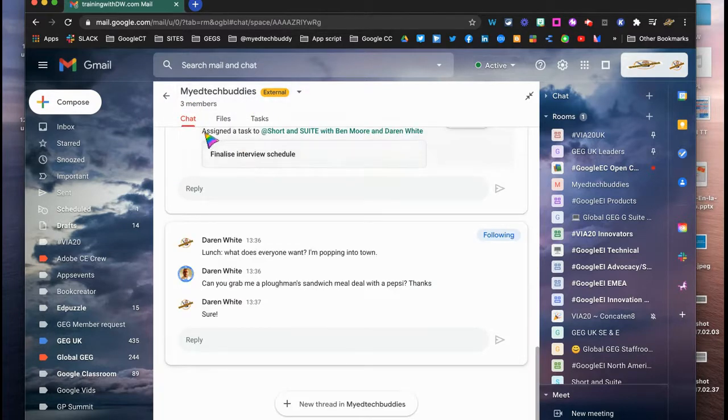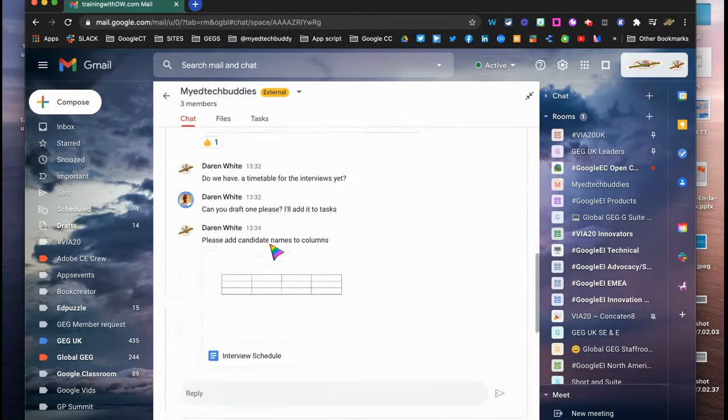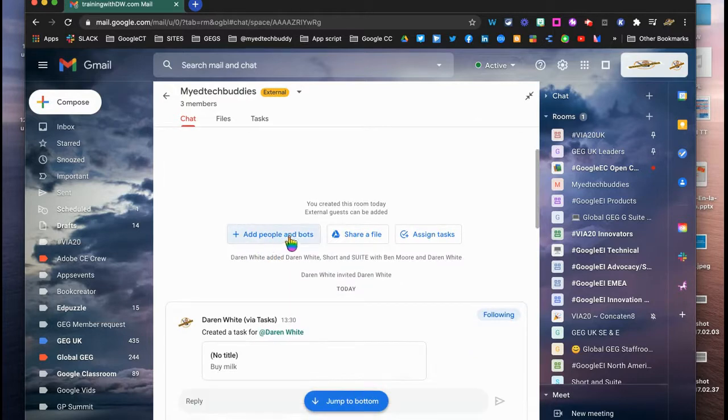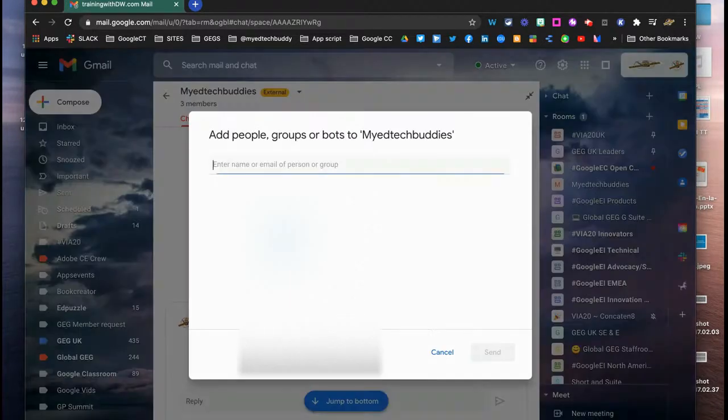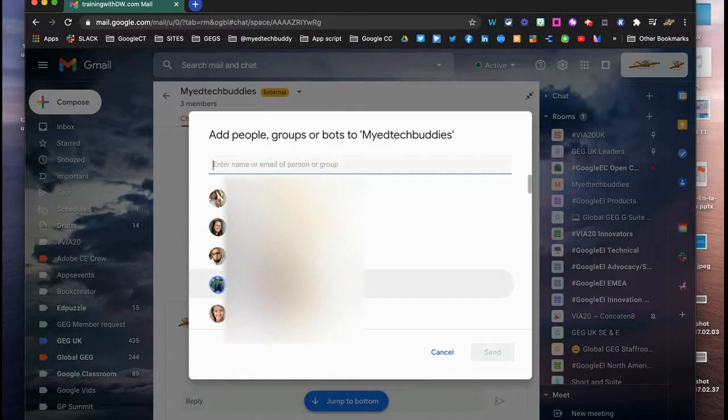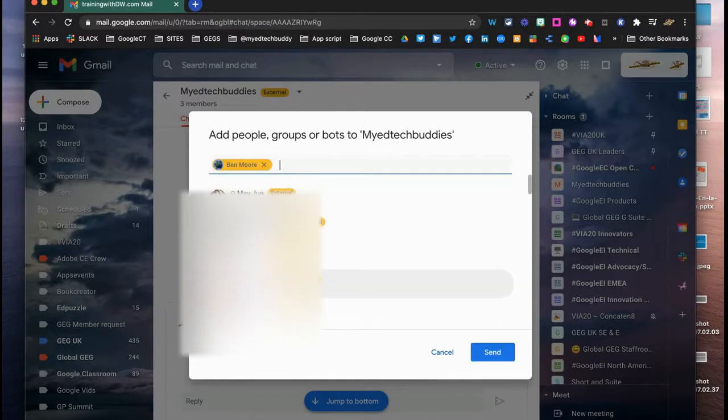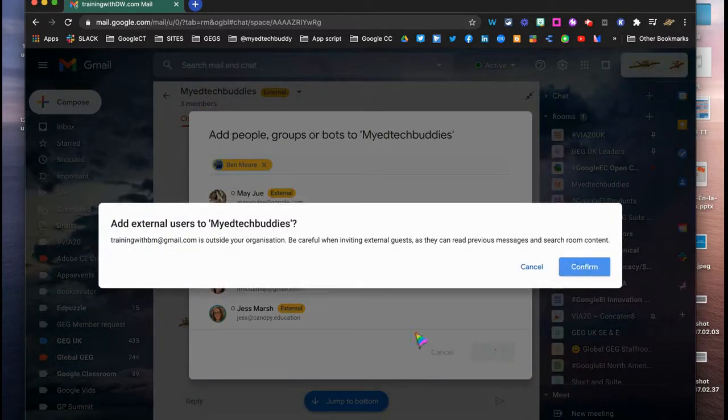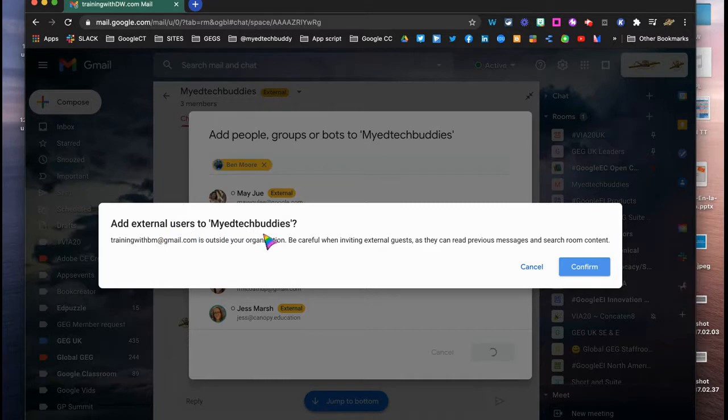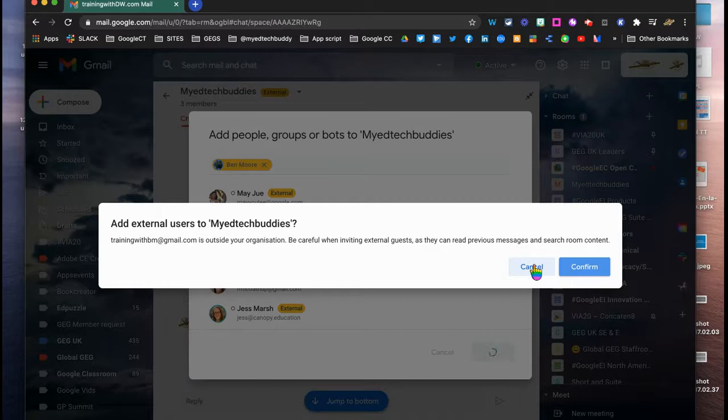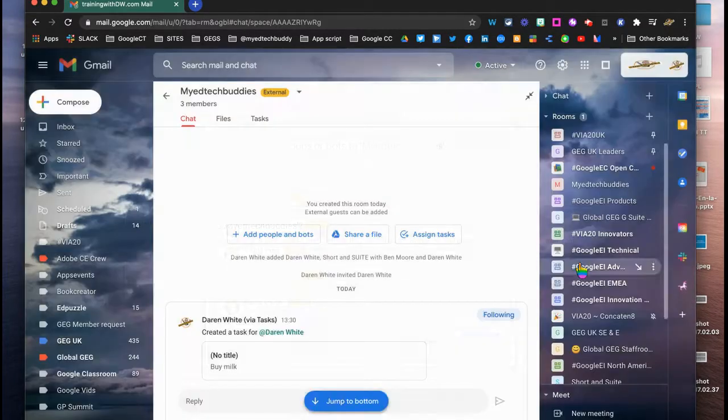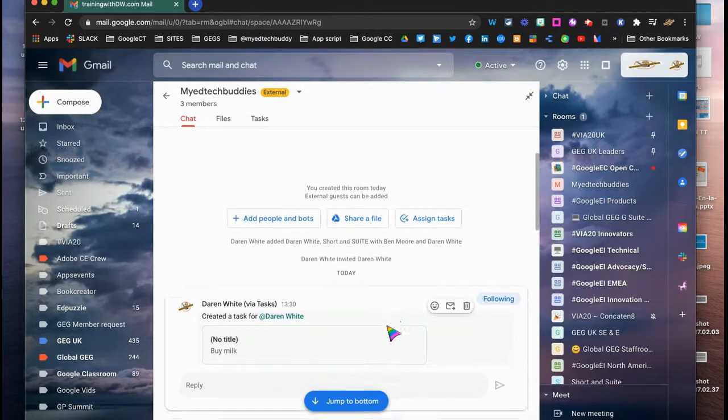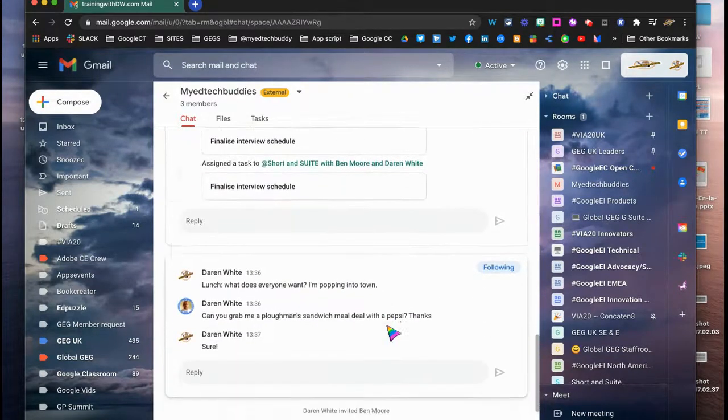So here we've got a My Tech Buddies chat group, and we can see the chat going on. We can add extra people and even add some bots just by typing emails in there. So I could choose to add Ben, for example. And it gives me the reminder that Ben is external because he's outside of my domain and lets me decide whether I want to or not. That's the setting within chat itself, so you can decide whether to allow that or not. I'm just going to add Ben now.